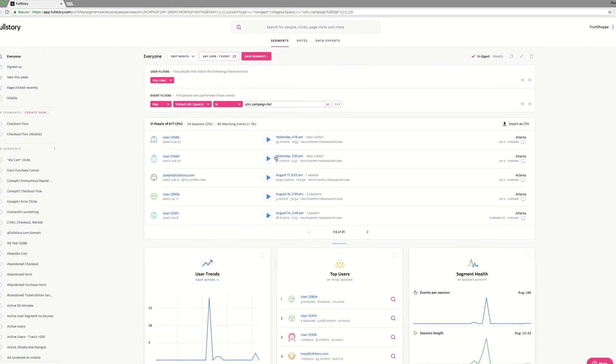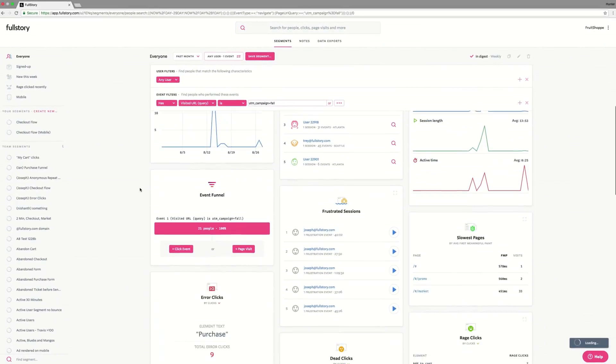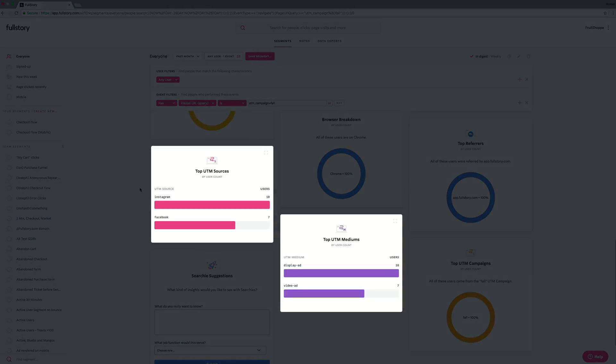With this search, I can quickly see our fall campaign results across UTM sources and mediums. Instagram and display ads had the most clicks, but how did they perform for a specific conversion, like users that made it to the purchase confirmation page?